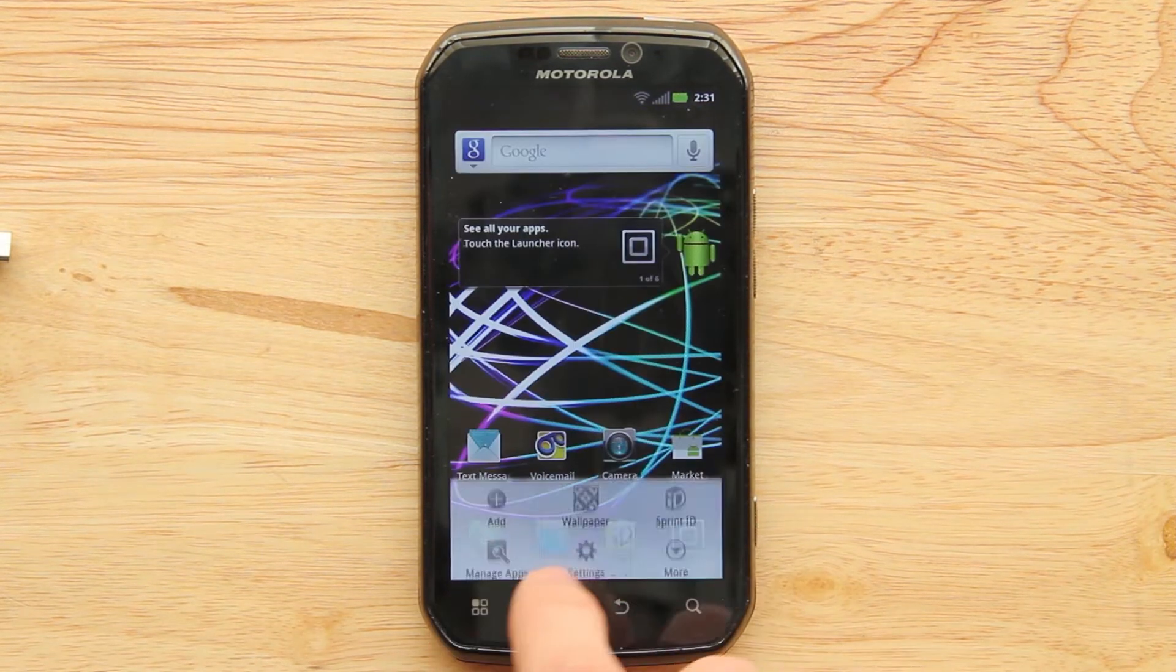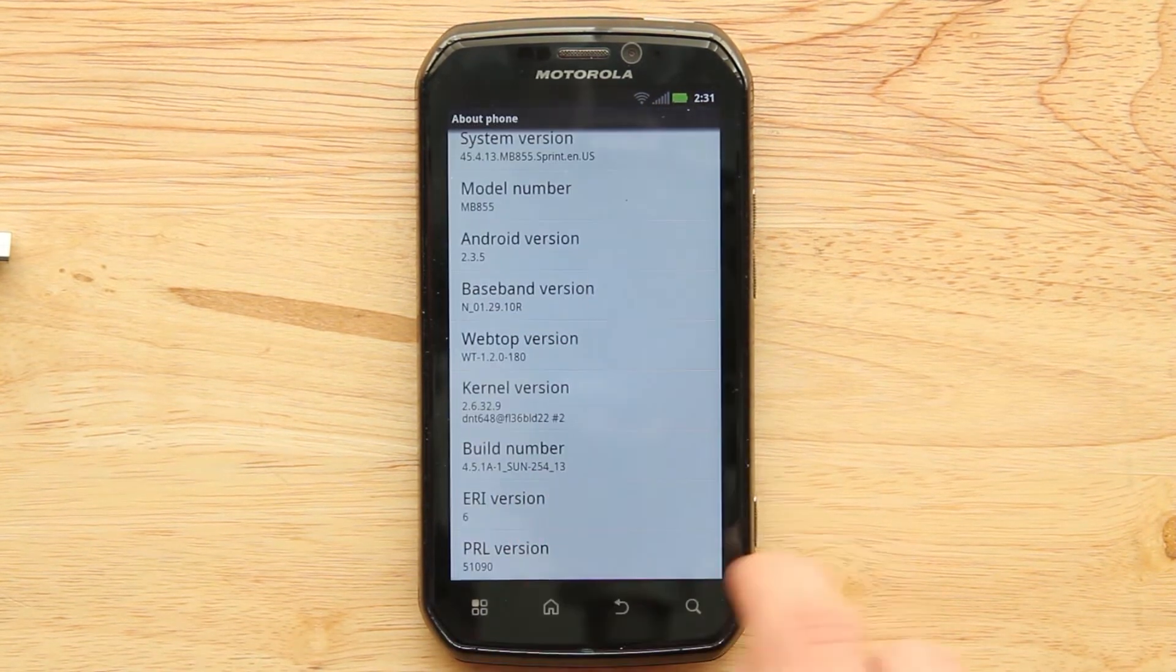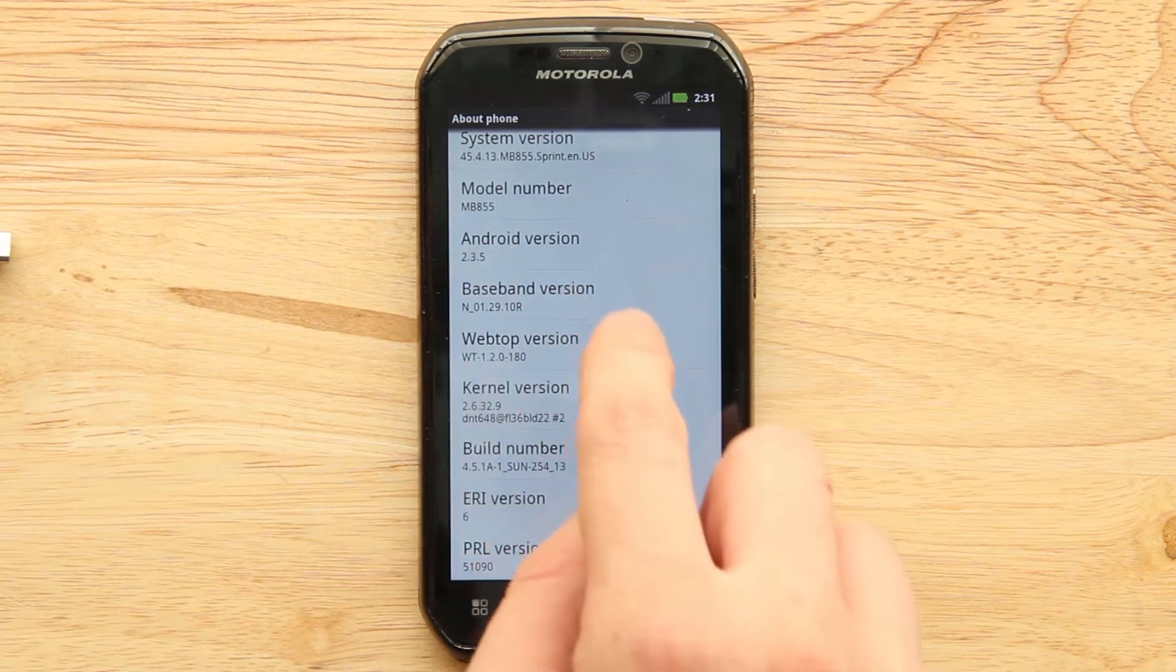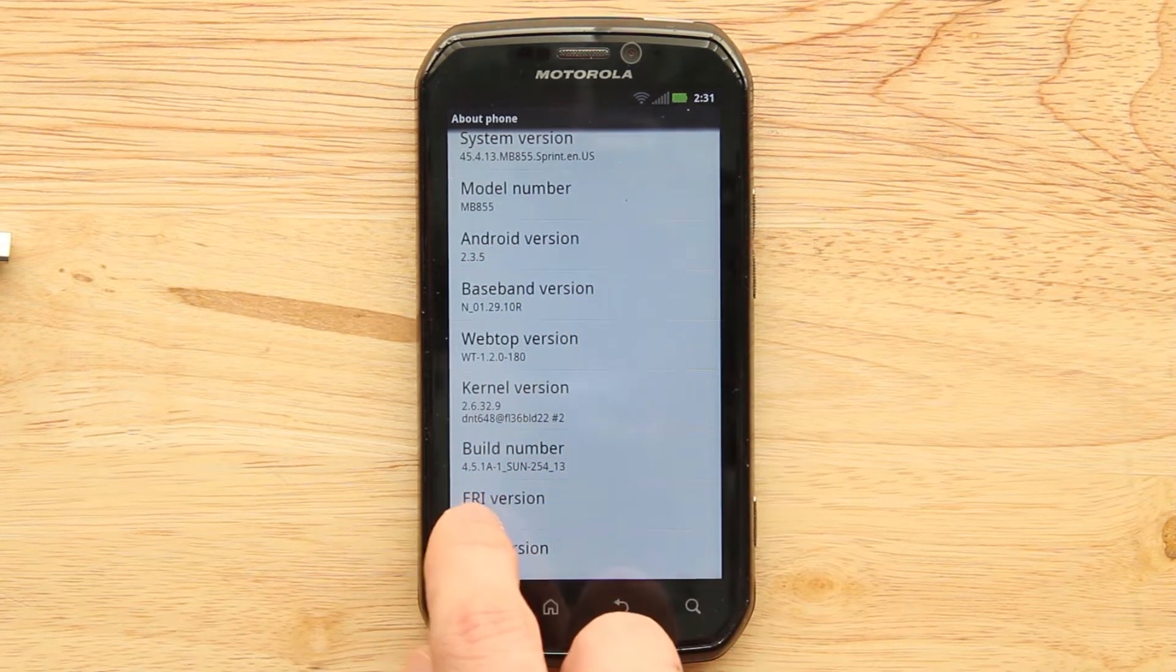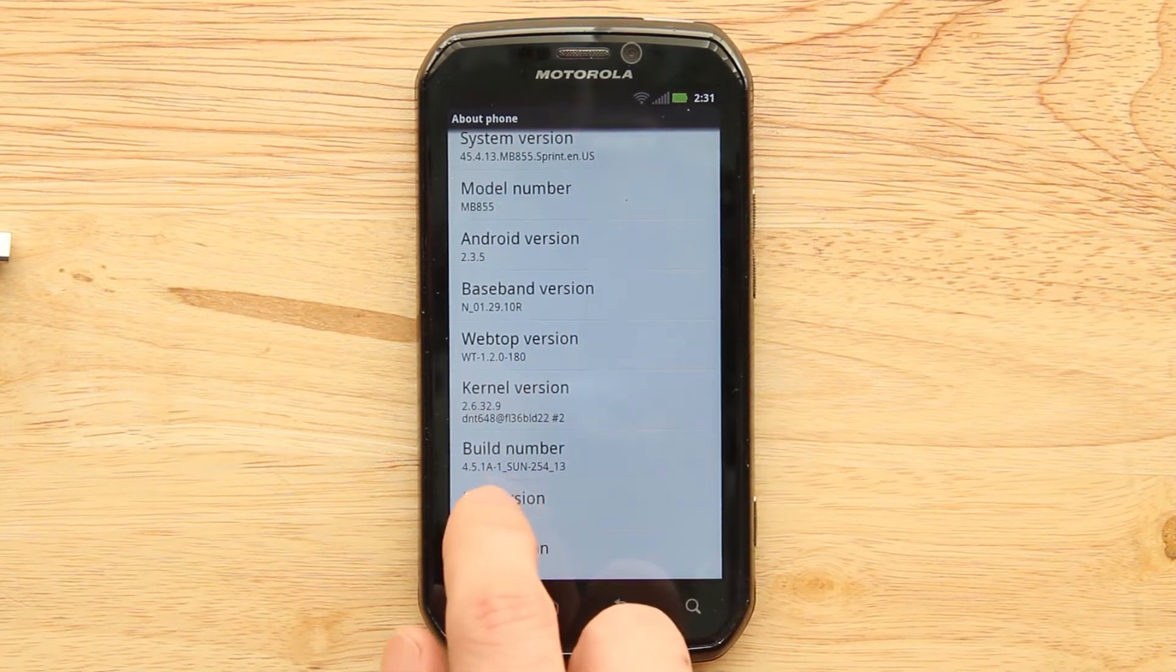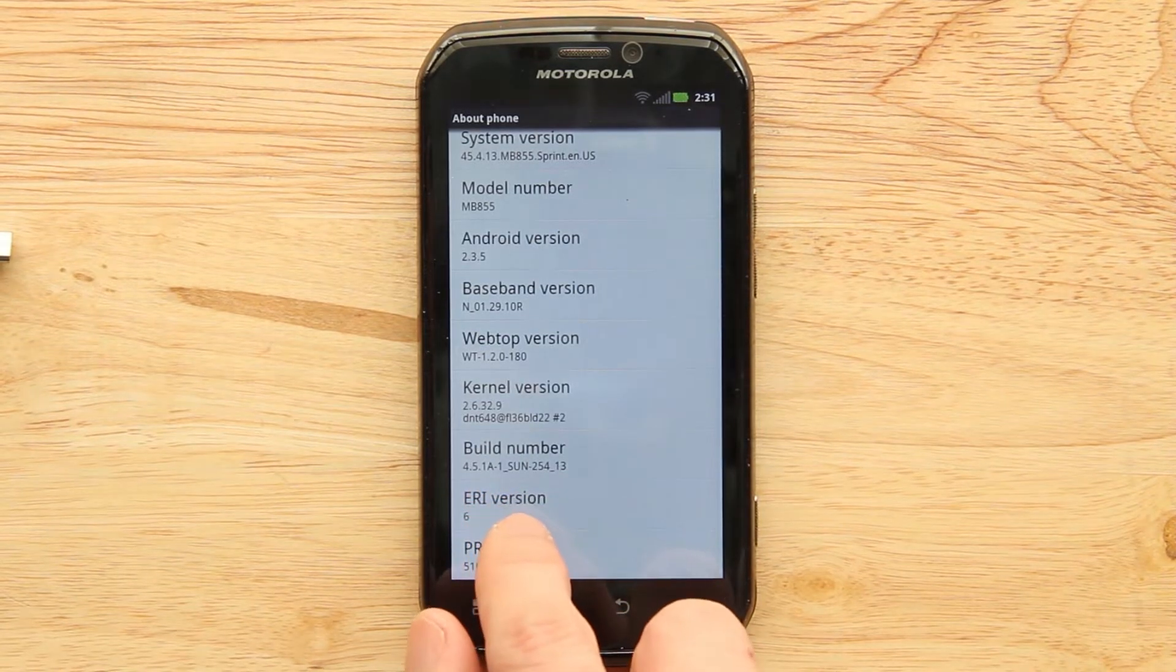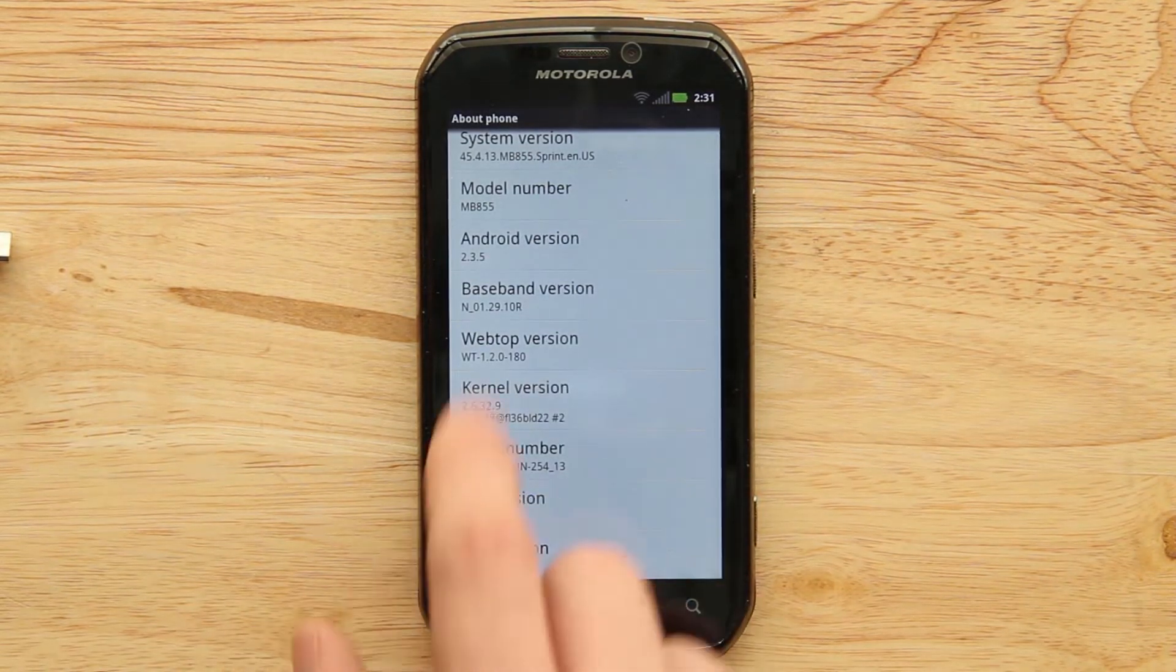And I will go to the about phone real quick. As you will see, 235, build number 4.5.1A-1-SUN-254-13.